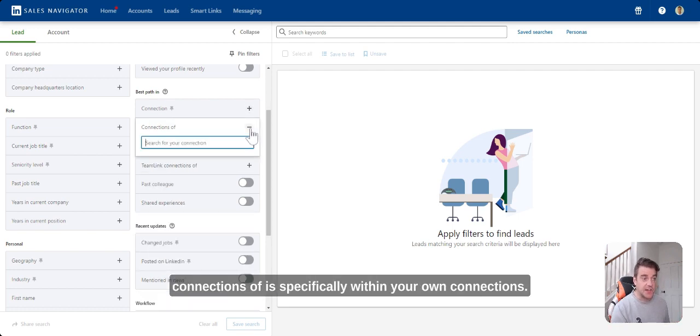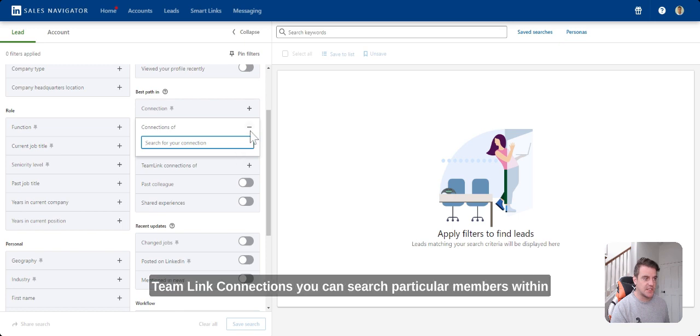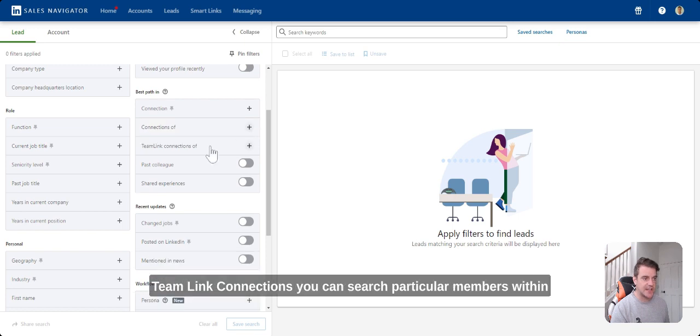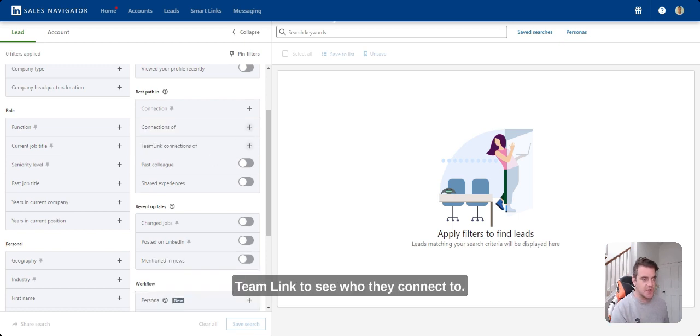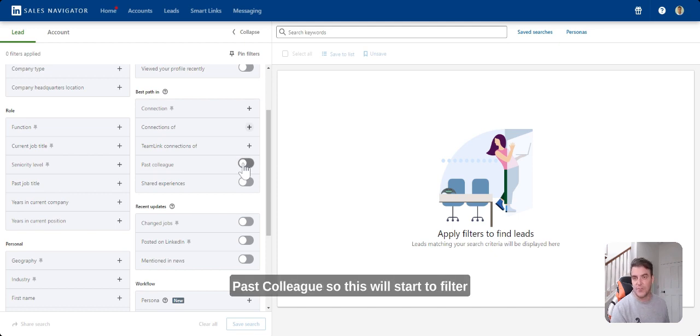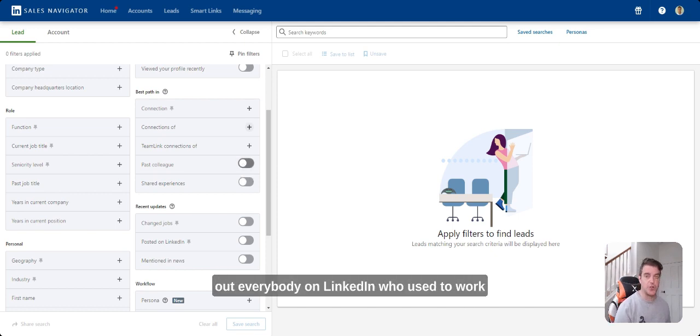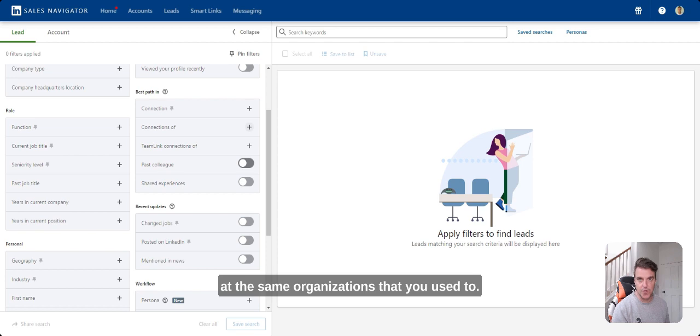Connections of is specifically within your own connections. Team link connections, you can search particular members within team link to see who they're connected to. Past colleague, so this will start to filter out everybody on LinkedIn who used to work at the same organizations that you used to.